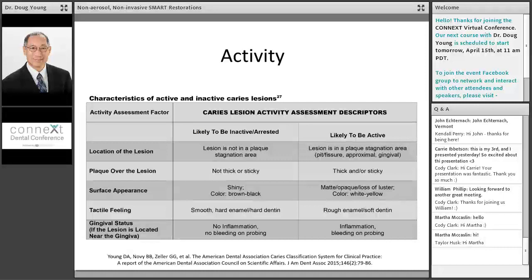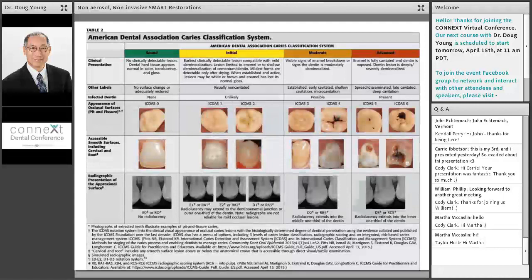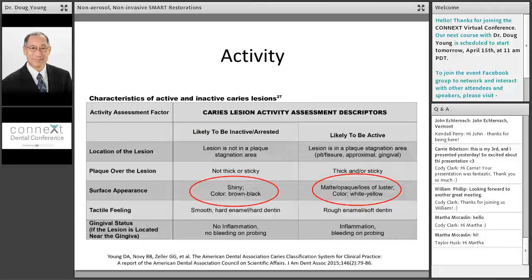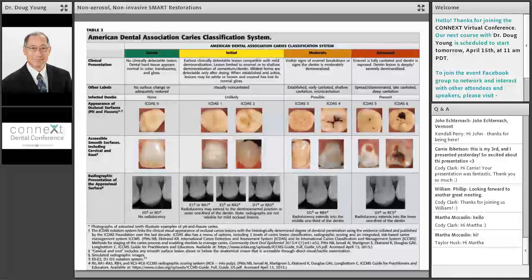How do I determine if the lesion is arrested? As we know from silver diamine fluoride, an arrested lesion is smooth, shiny, black, and hard. Active is described as matte, opaque, loss of luster. The tooth color is often white or just yellow for dentin. And then the surface is rough, like sandpaper, versus smooth, like an arrested white spot lesion.